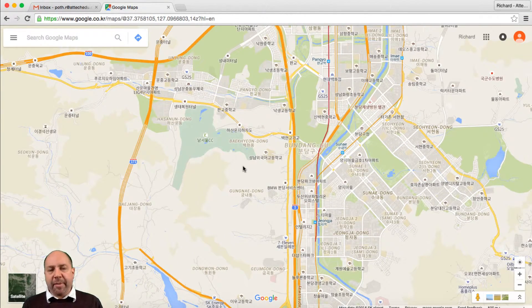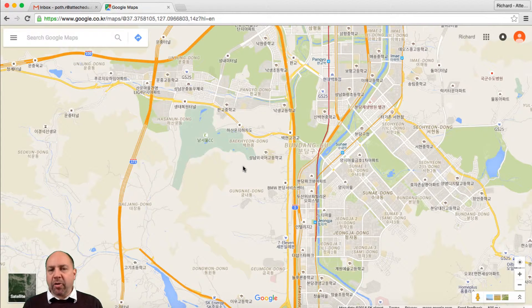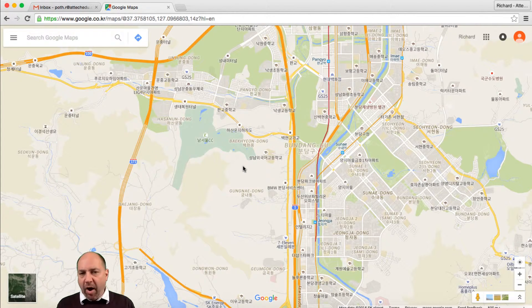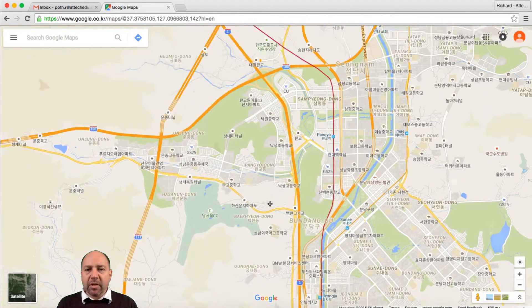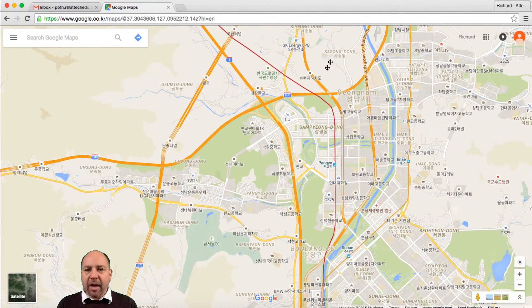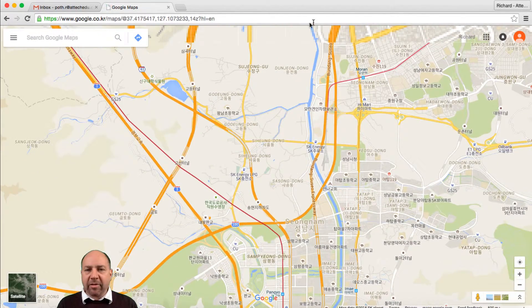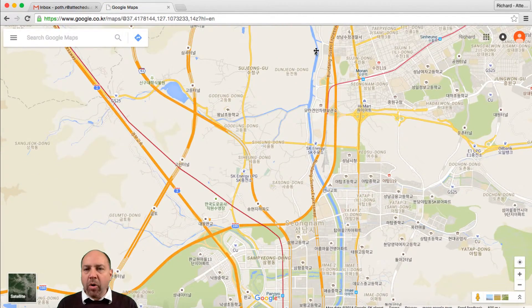When you go into Google Maps for the first time, it will take you to the location you're actually in at that time. So in this case, I'm in South Korea, and this is the outskirts of Seoul.